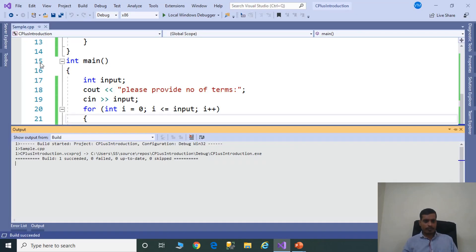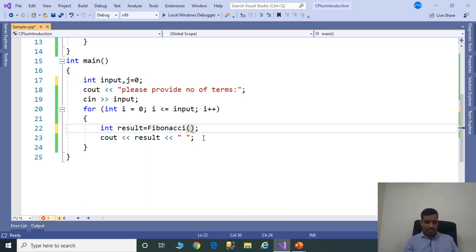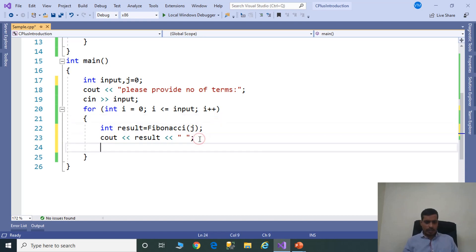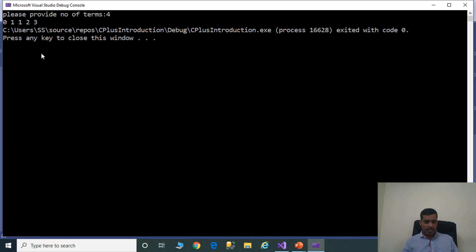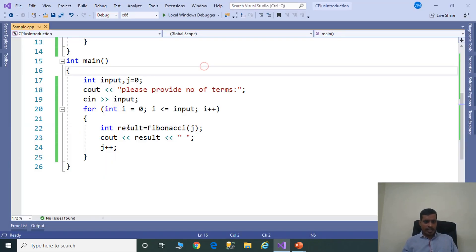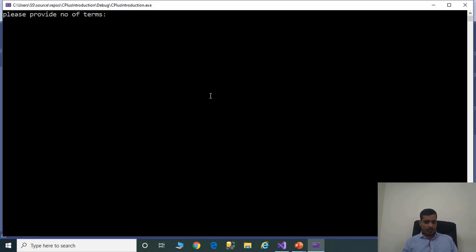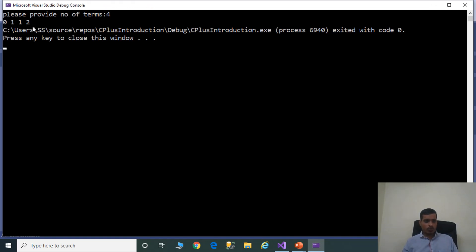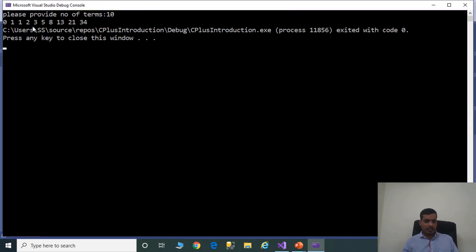So we need to change the logic. Declare another variable j and assign 0. In place of passing i value, pass j value. Then increment j value: j++. Ctrl+F5, 4, enter — we are getting output as 0, 1, 1, 2, 3. Still getting wrong output. Change the initial value from 0 to 1. Ctrl+F5, 4, enter — we are getting output as 0, 1, 1, 2. Now we are getting correct output. Ctrl+F5, 10, enter — we are getting output as 0, 1, 1, up to 34, and we are getting 10 items.